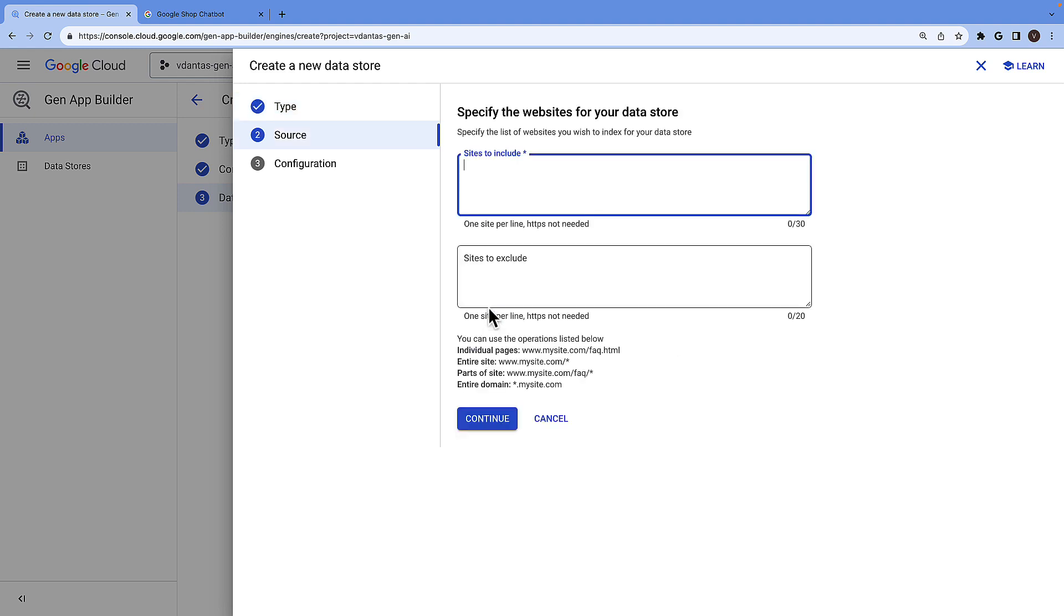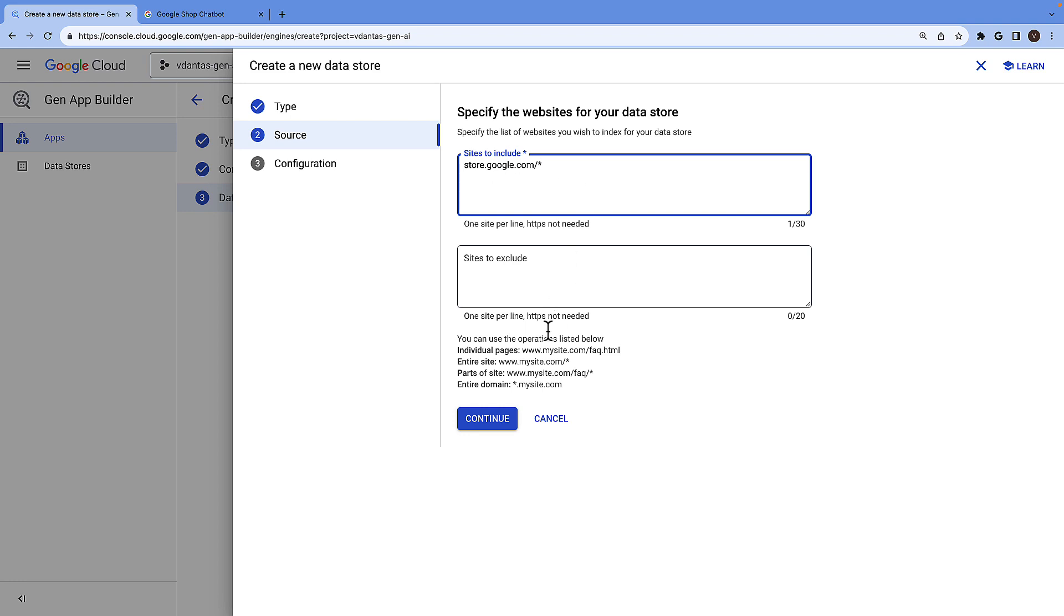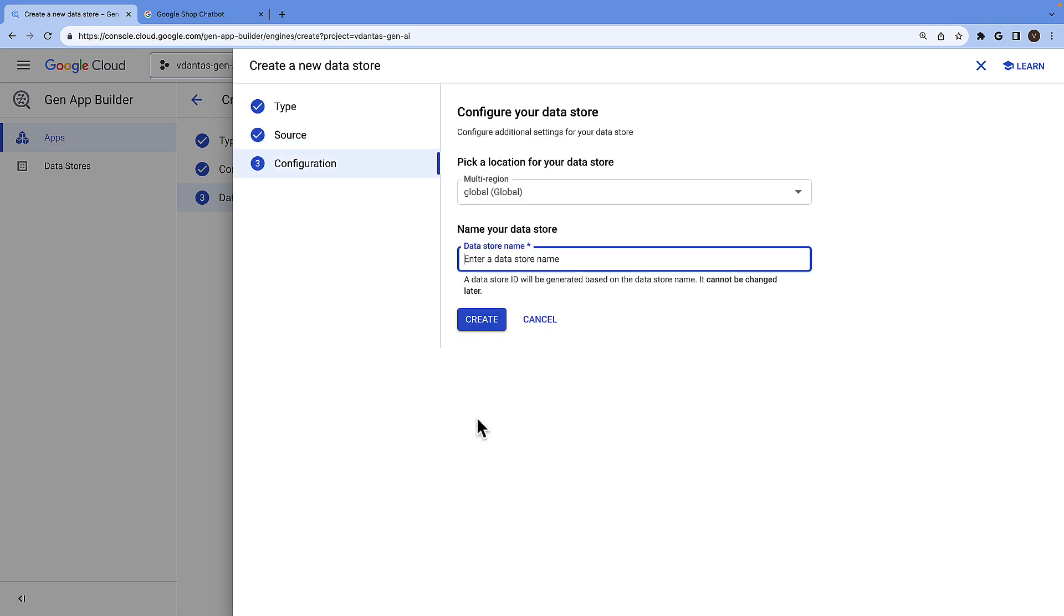Let's go with the website example. Here you can include websites that you wish to include in your index in your data store. And you can use wildcard character to specify that you want all the URLs behind this address. You could optionally also exclude certain pages but I'm not going to do that for this demo. Then you give the data store a name and you click on create.